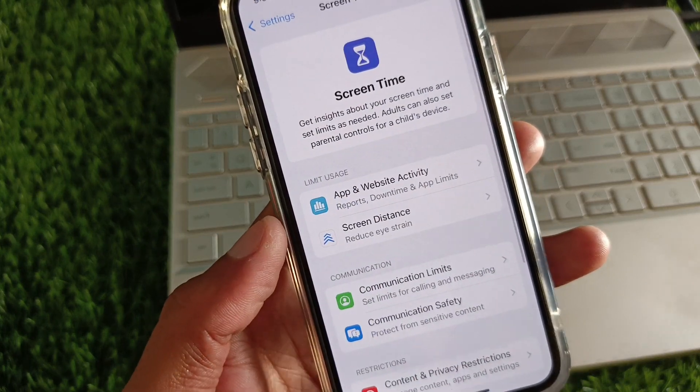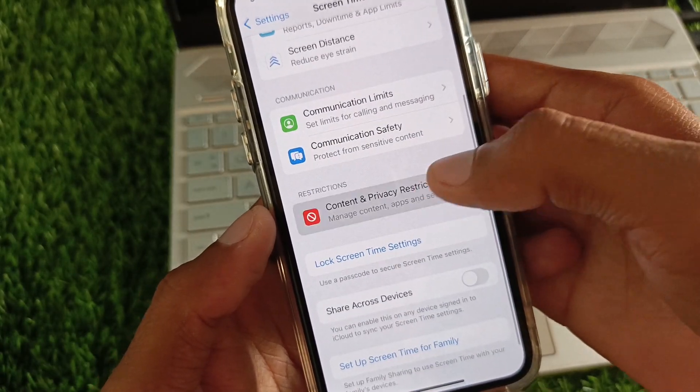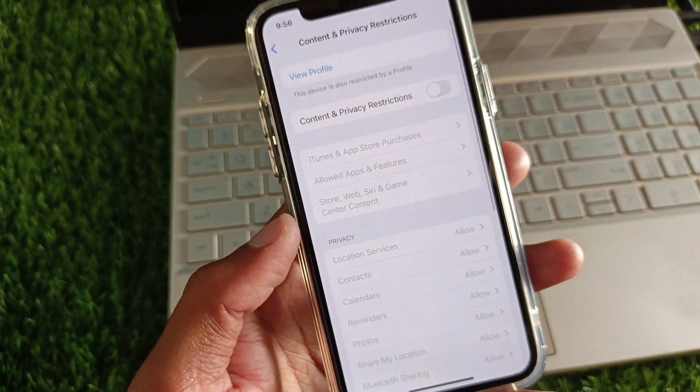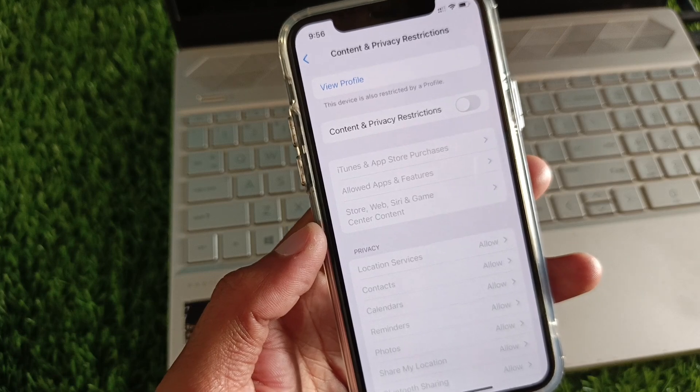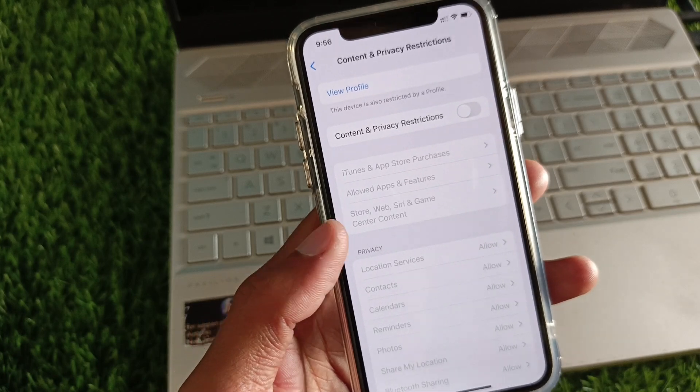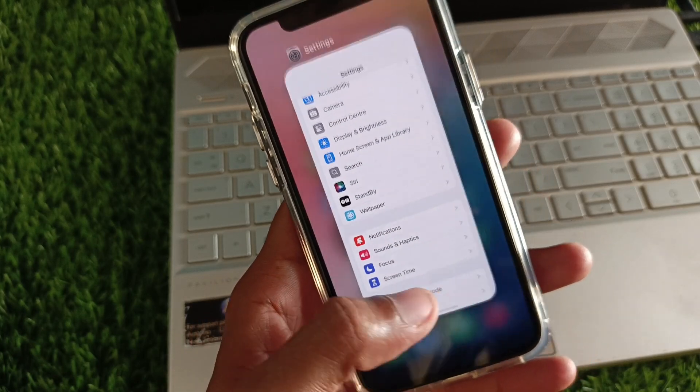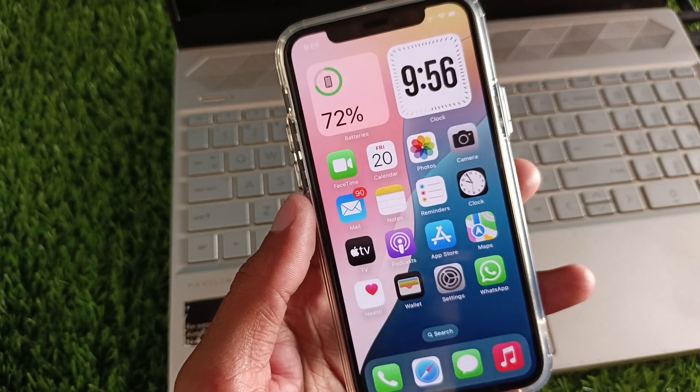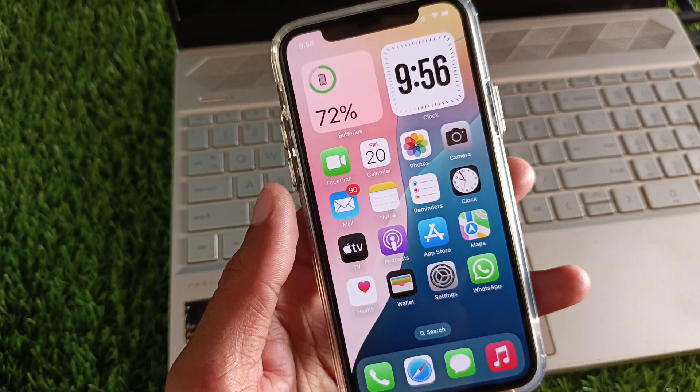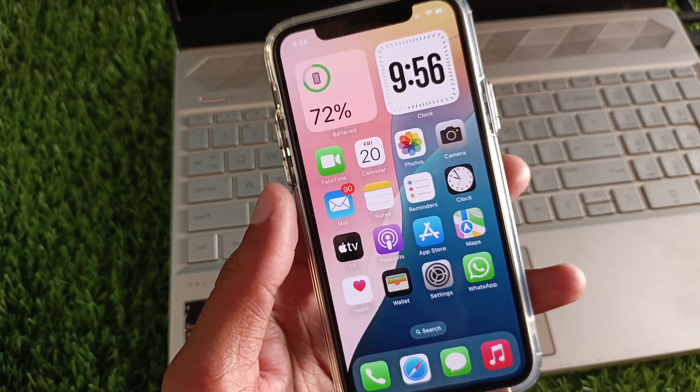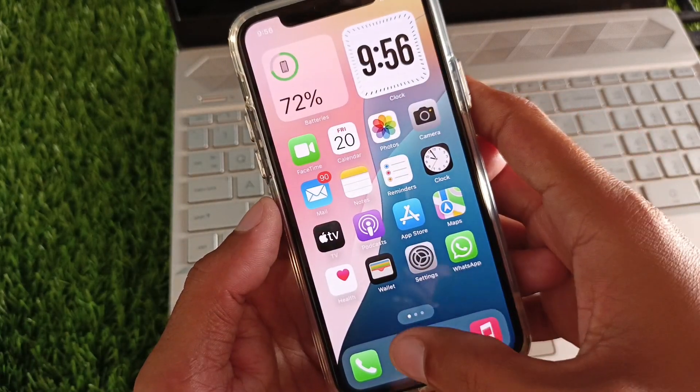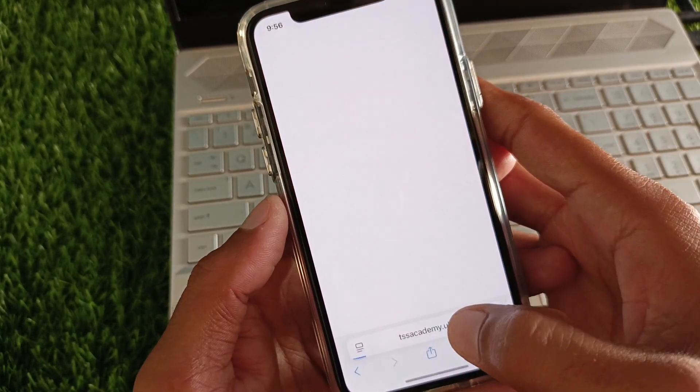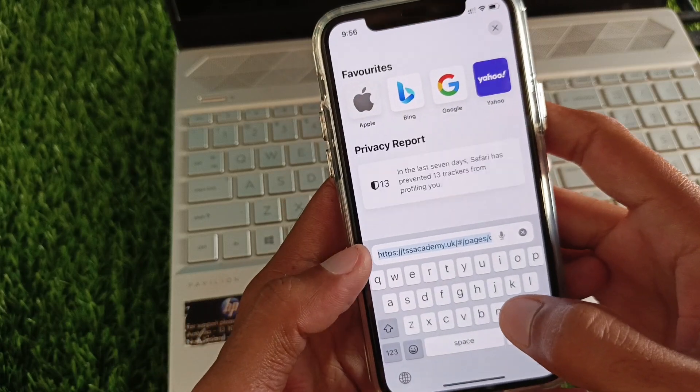After this, click on Content and Privacy Restrictions and remove all the restrictions from here. Then go back. Now you need to open any internet browser. For example, I'm going to open Safari.